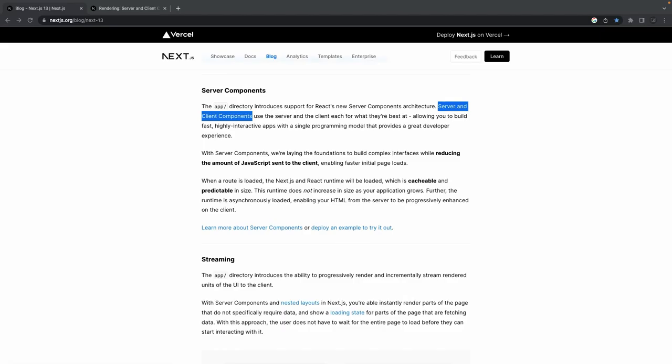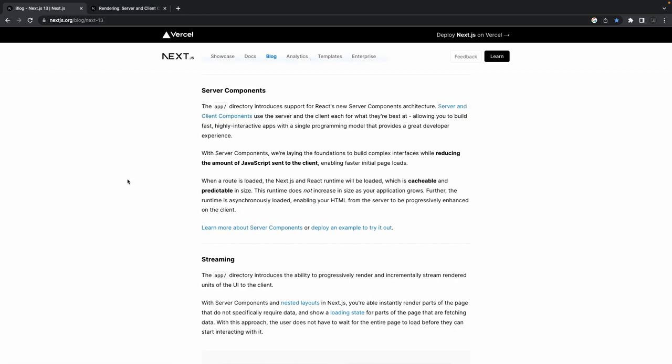The server component is a really important change introduced with the app directory. App directory introduces two new types of components: server components and client components. By default, if you're not managing state or using client-side features, you create a simple server-side component. If you want to use Redux, state management, or hooks, it needs to be a client component.